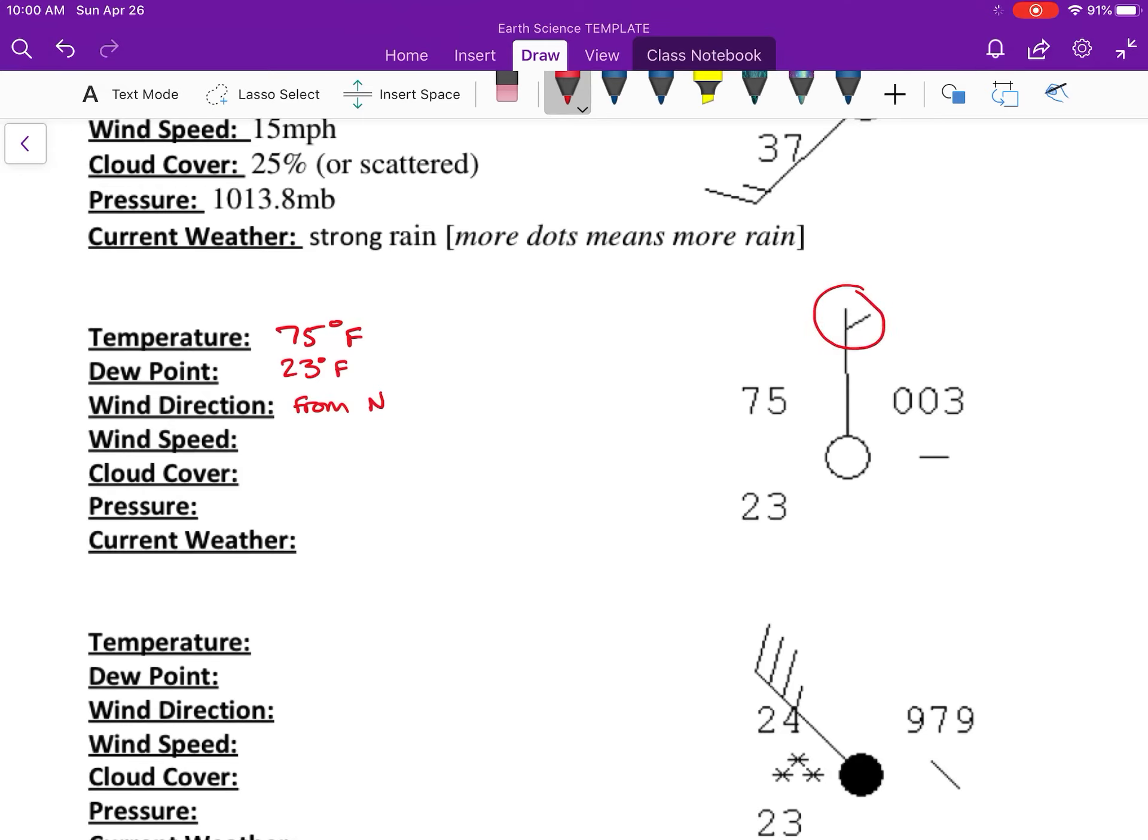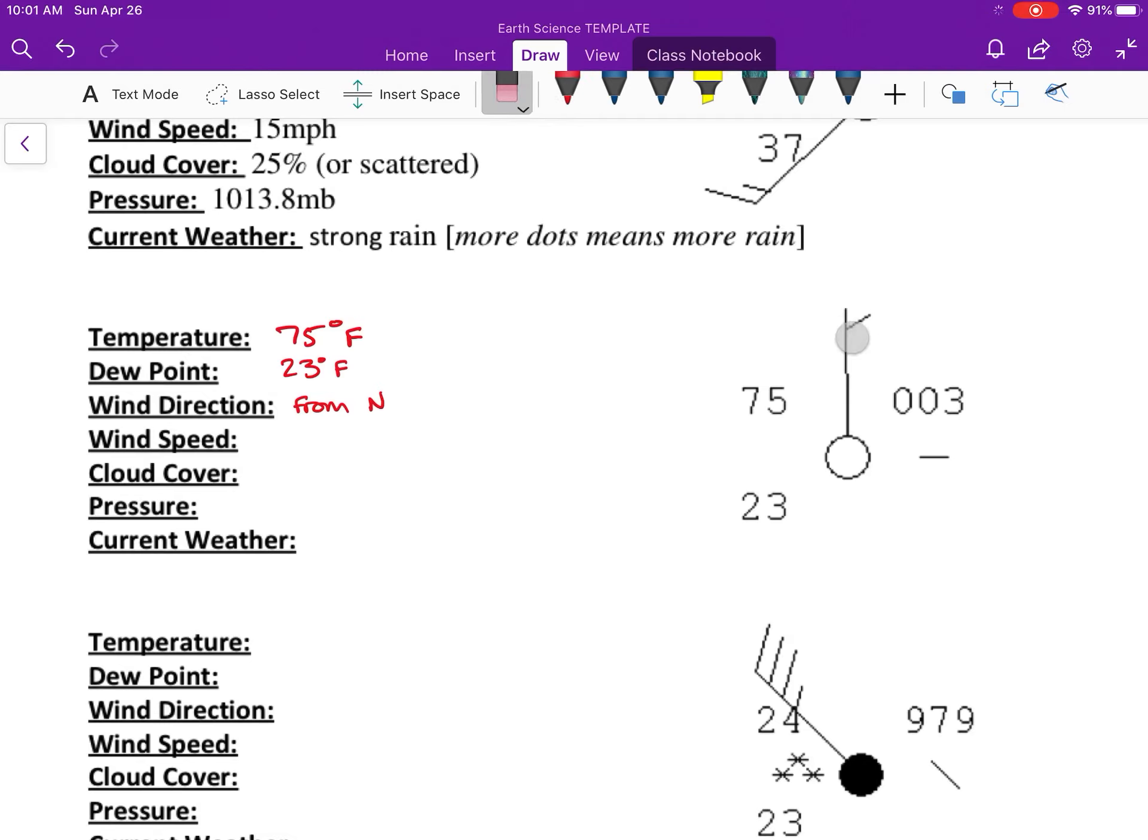Anytime you see that feather and it's going off, you can't really tell if it's a full length feather or a half length feather. But if you see that it's not starting all the way at the end like this, that means that it's going to be a five. So this is five knots. Actually, they're using miles per hour - five miles per hour.